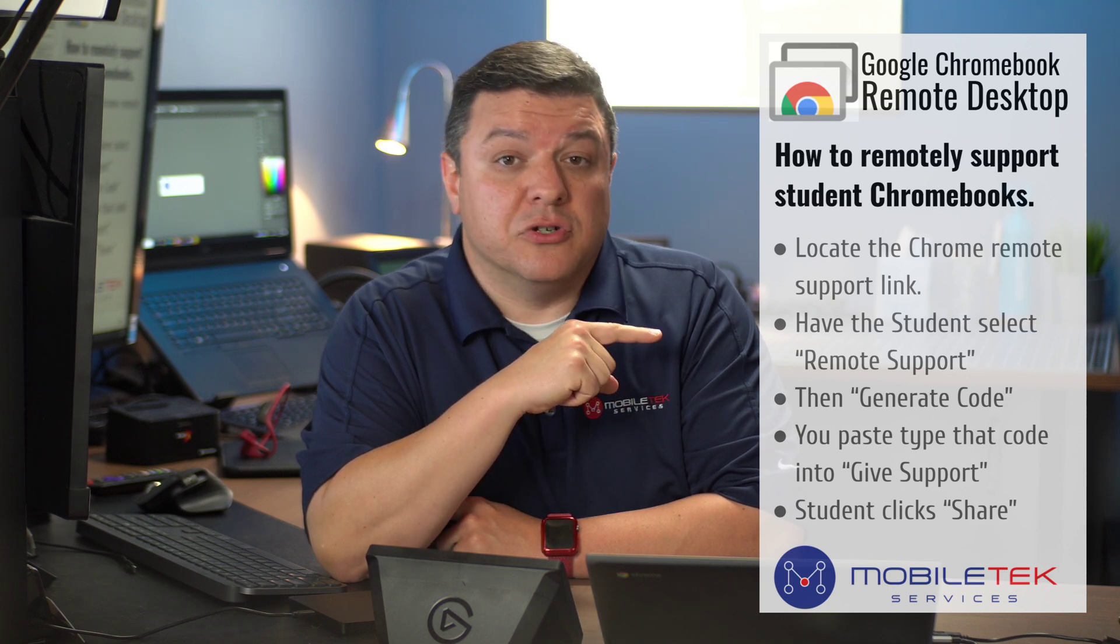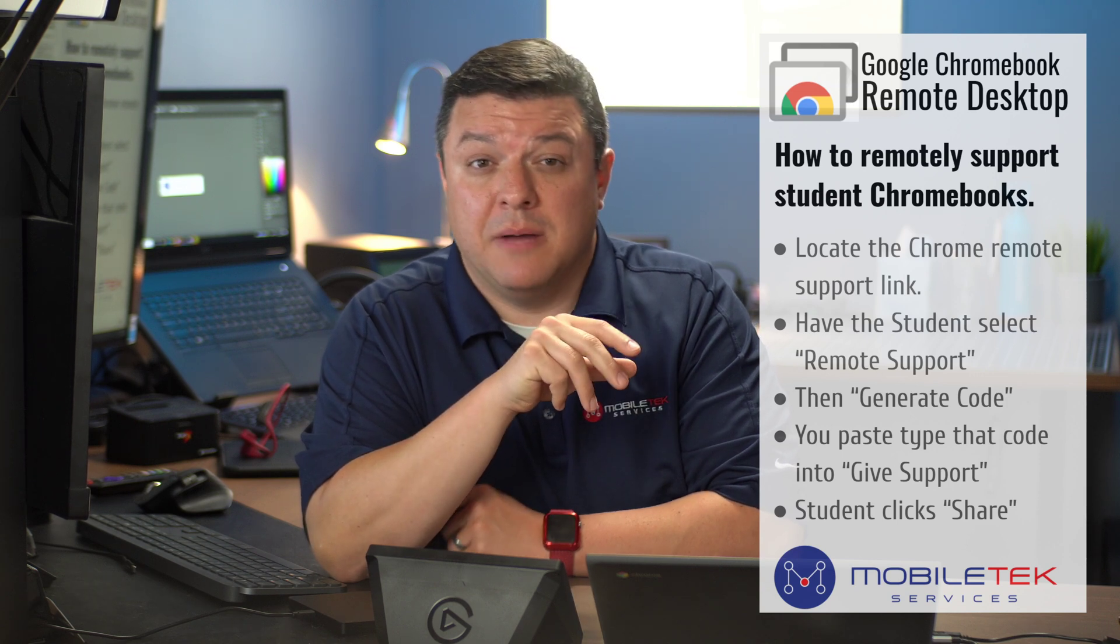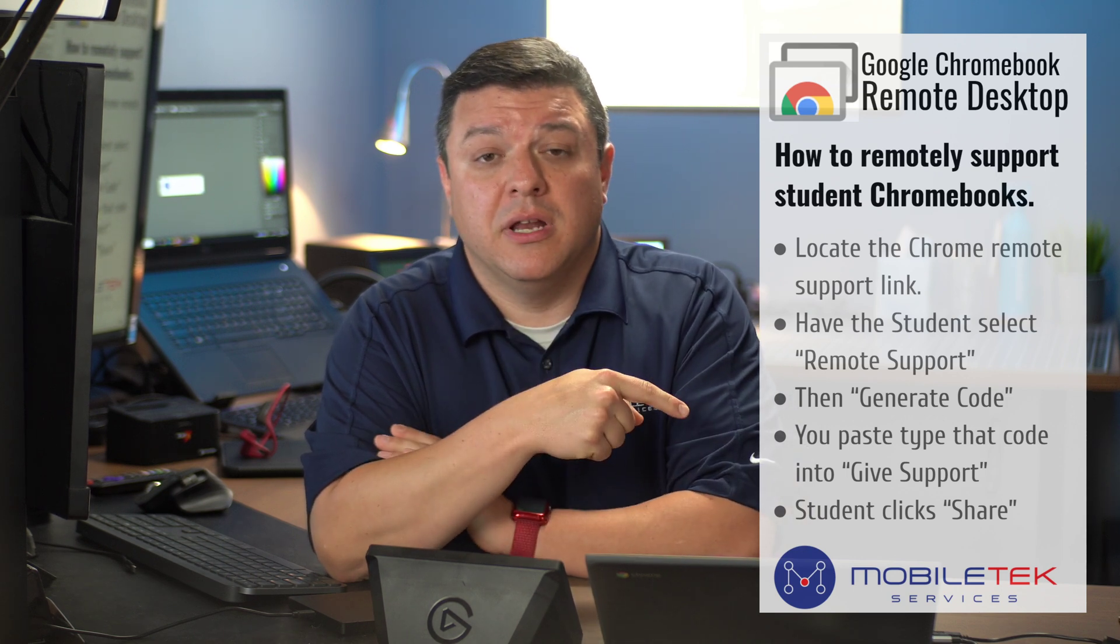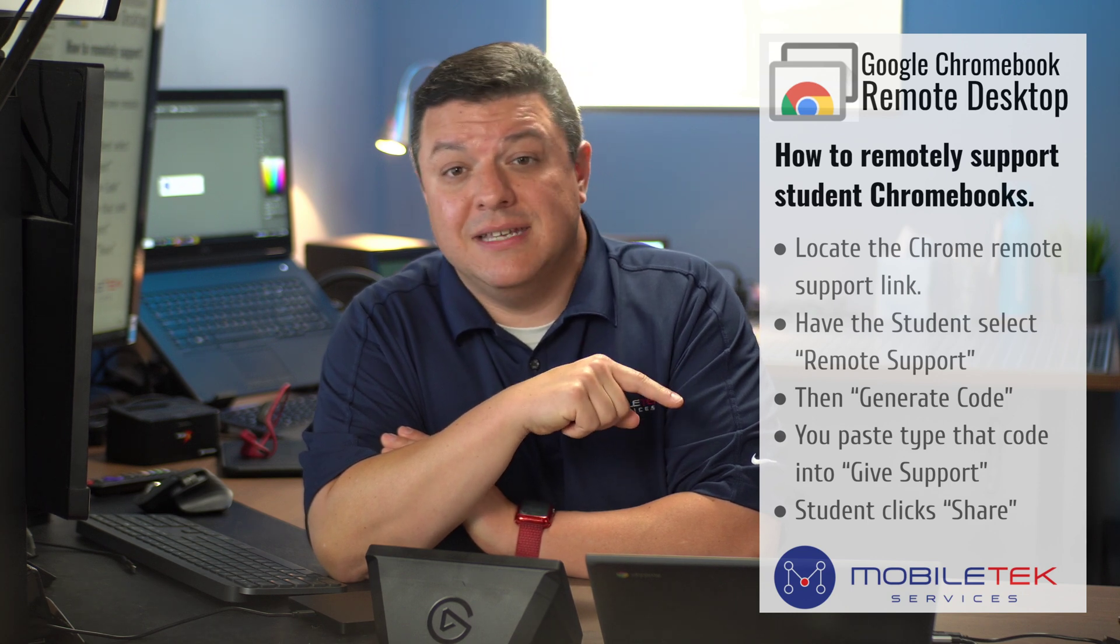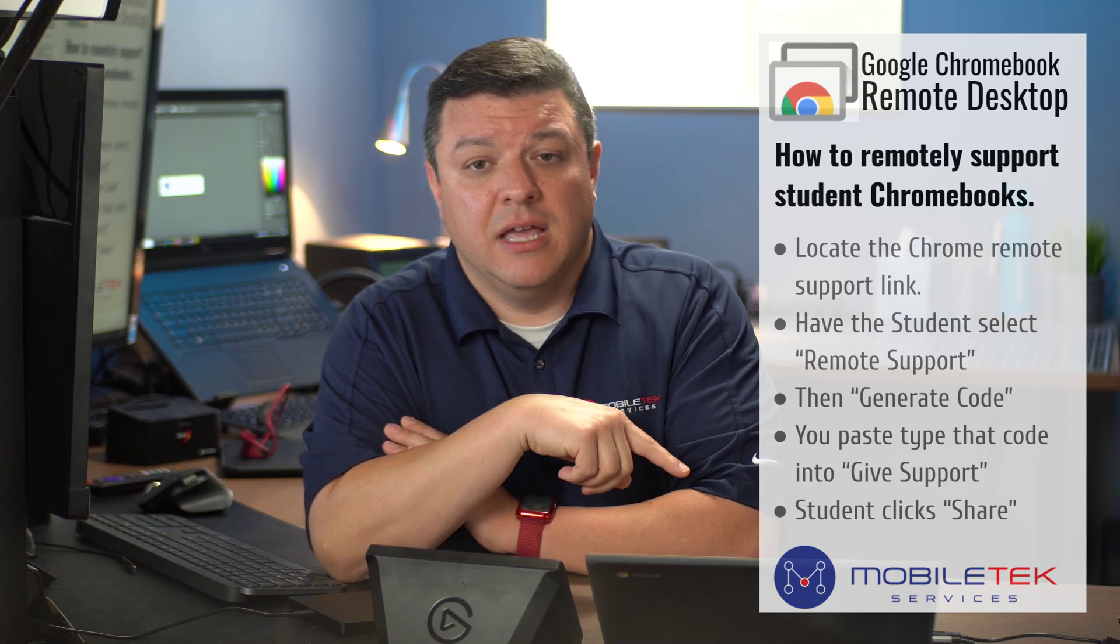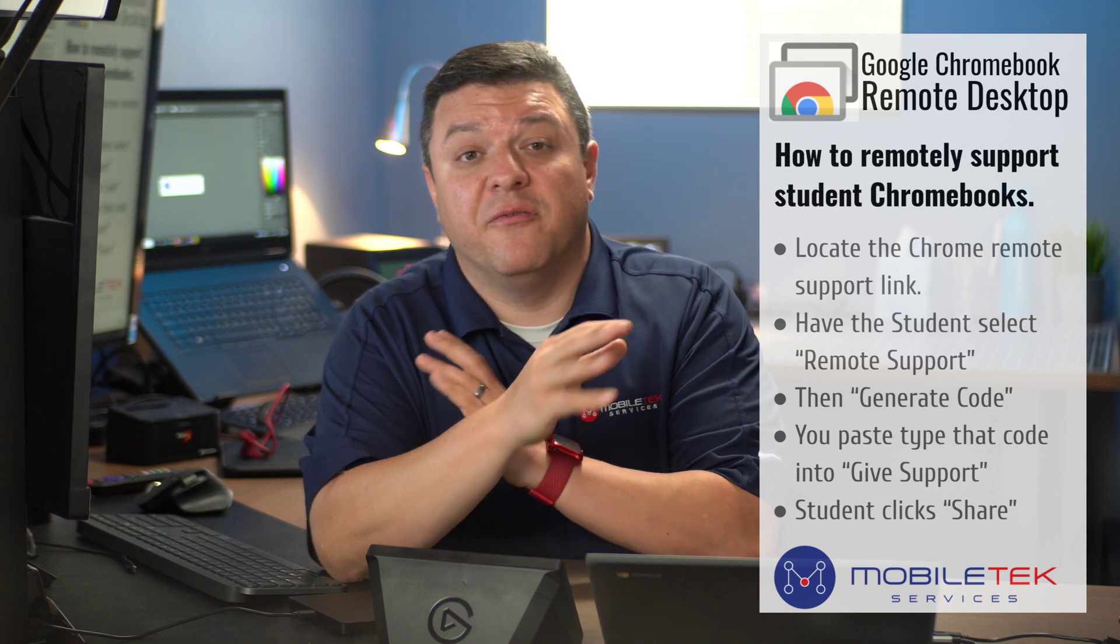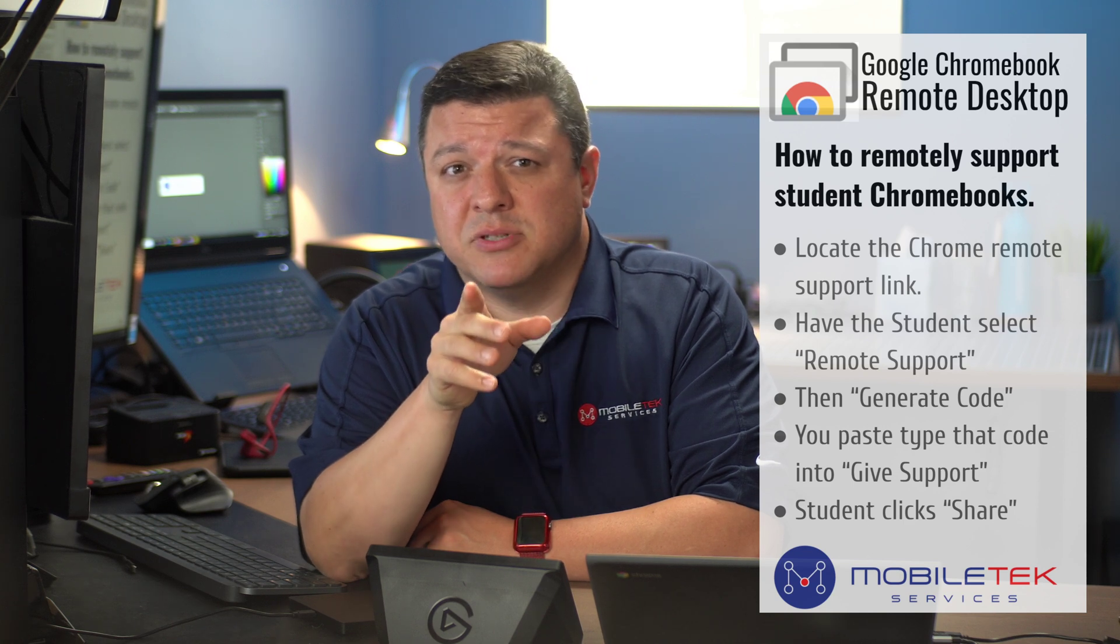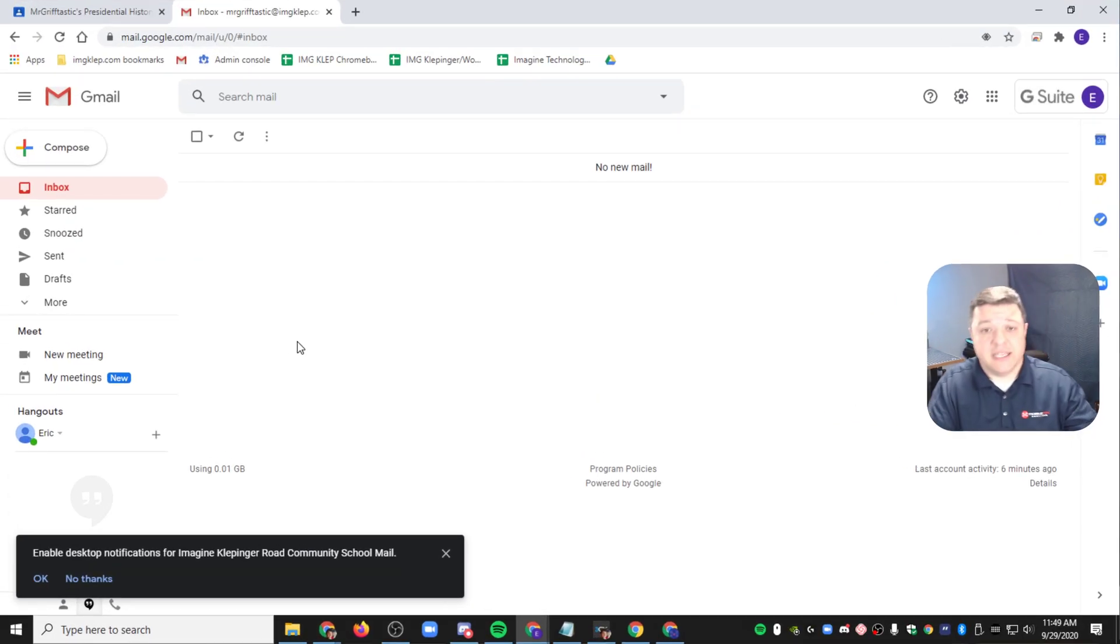Then you're going to have your student select the remote support page. There's going to be two options there. One says access, the other says remote support. You're going to have the student click remote support. They're going to click generate code and give you that code. You're going to either type it or paste that code into the give support section of the web page. Then you're going to have the student click share, and then from there you are remotely supporting the page. Just remember, don't click stop supporting until you're ready.